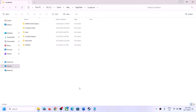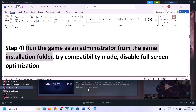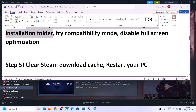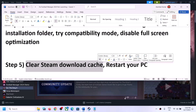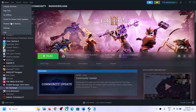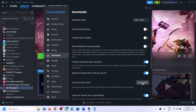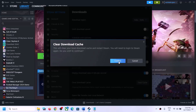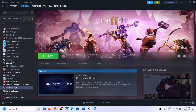The next step is to clear the Steam download cache and restart your computer. Go to Steam, click on Settings, go to the Downloads tab, and then click on Clear Cache. Click Confirm — Steam may restart. After that, try to launch the game.